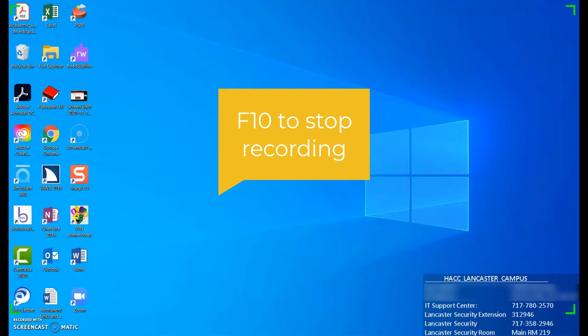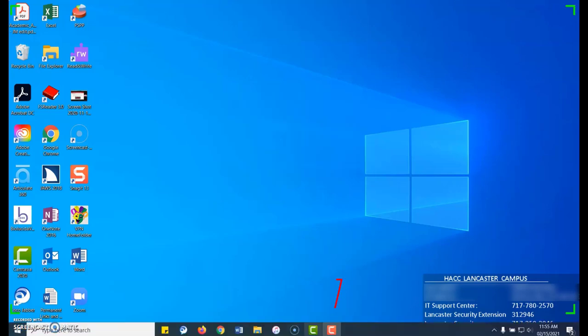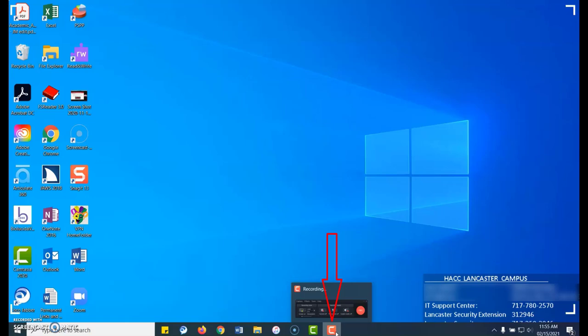F10 is the key to stop recording, so make sure to remember it so you can stop when you're finished. Or you can switch to the small recorder, which is a red C on your taskbar in Windows. That will let you stop or pause if you need to.